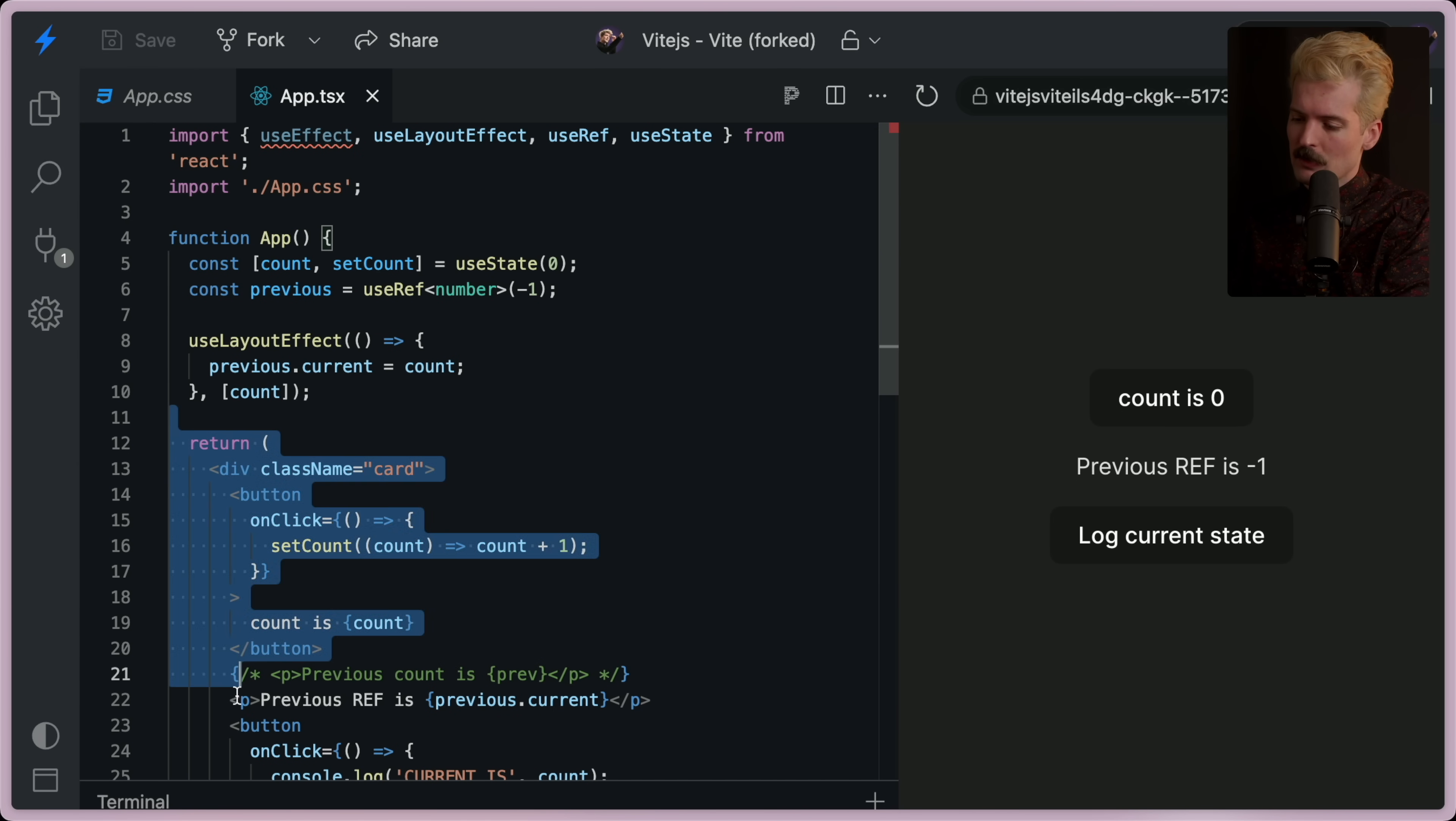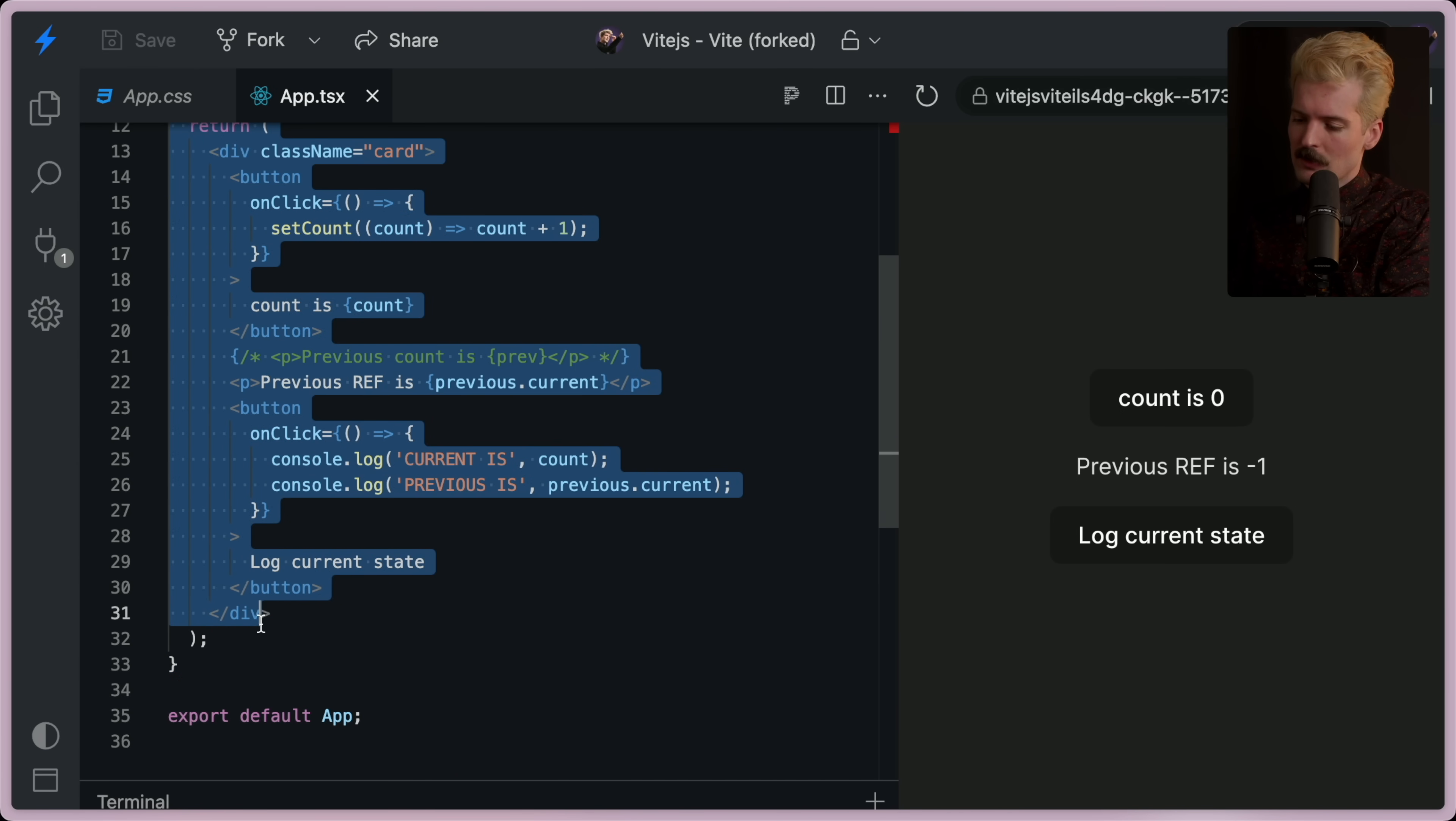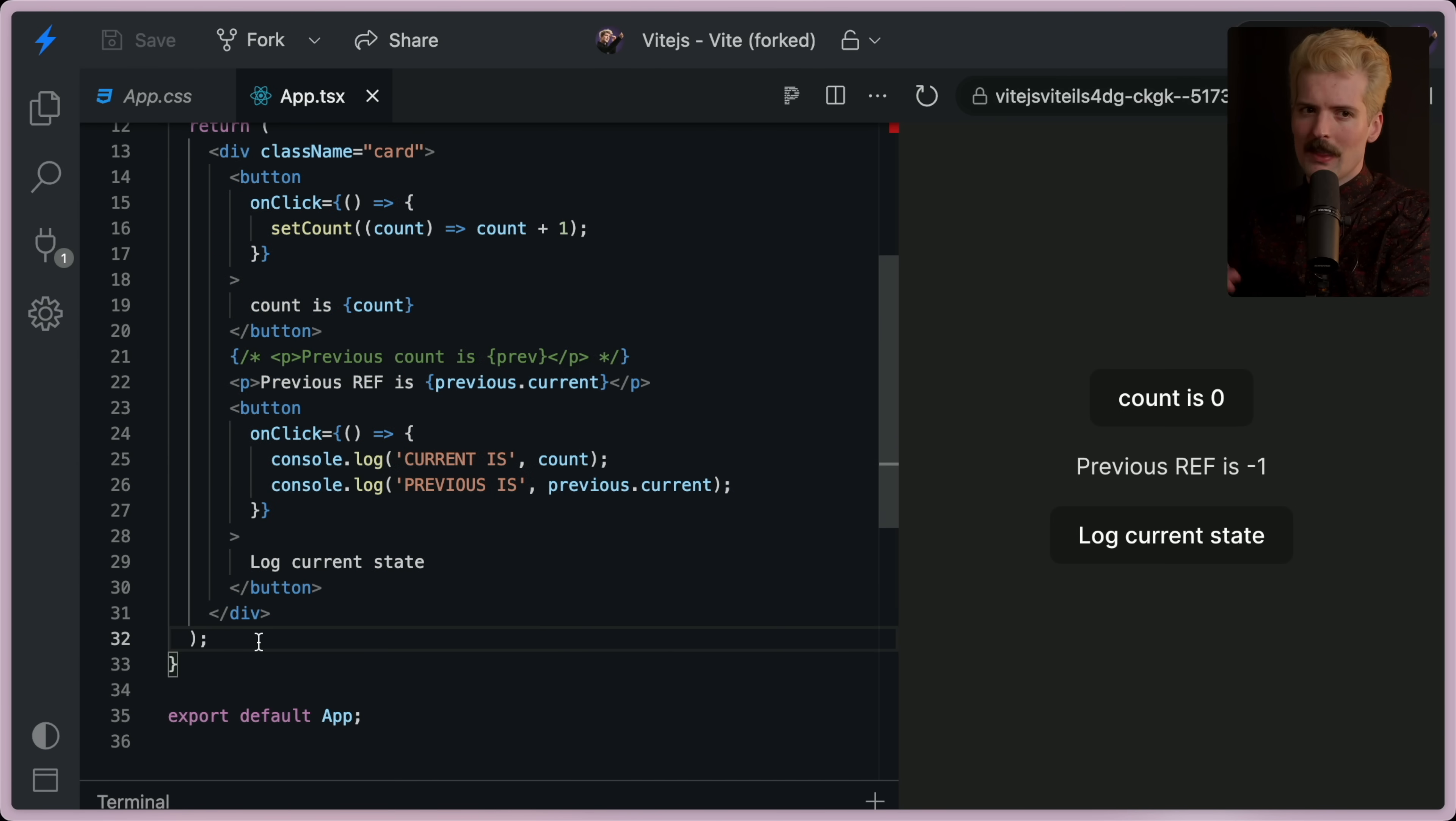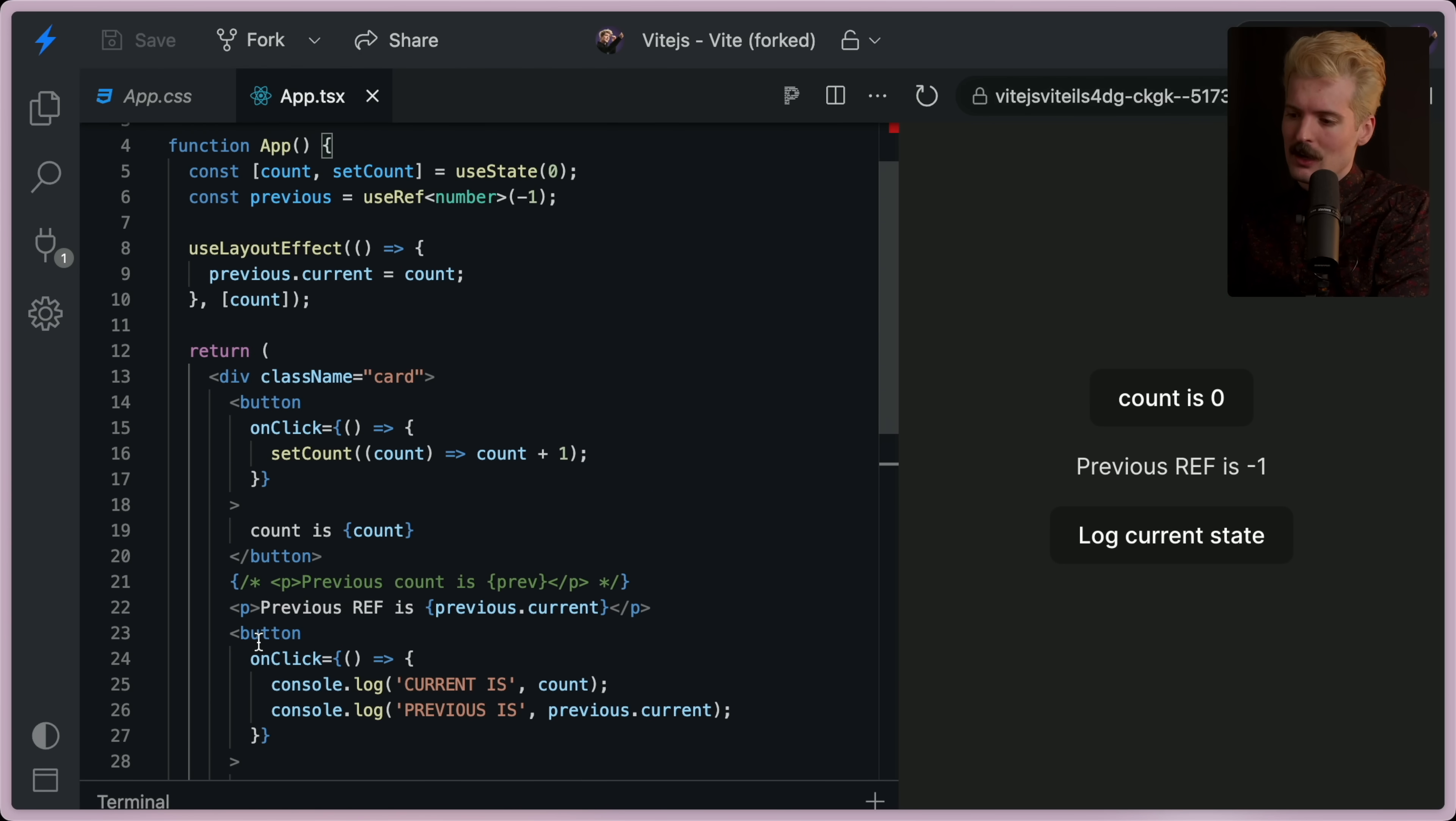So if first we run this to get the new state, then we run this to generate the new HTML, use effect happens one step later, which is after this is rendered, after this is generated, we then put it in the browser, then the use effect runs.